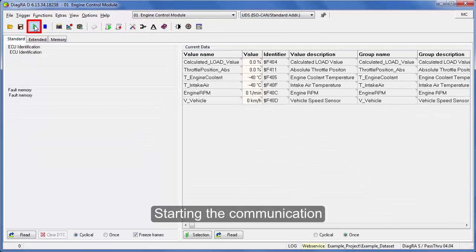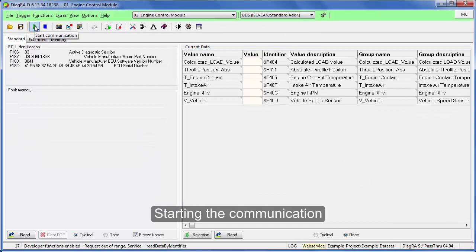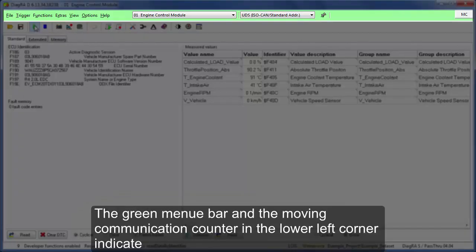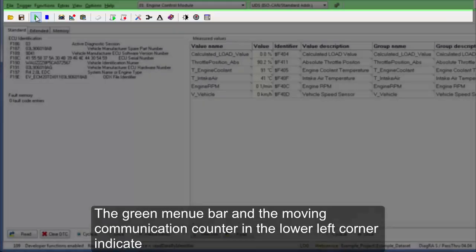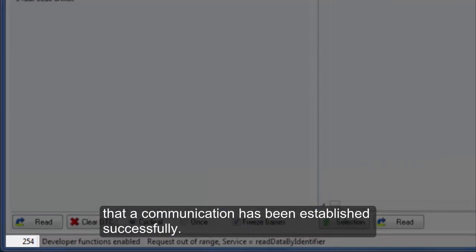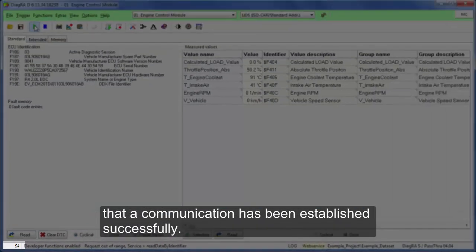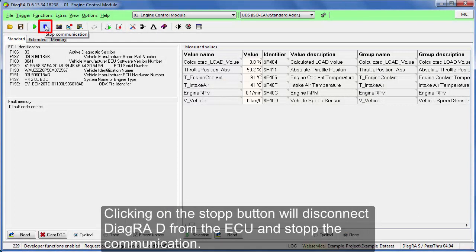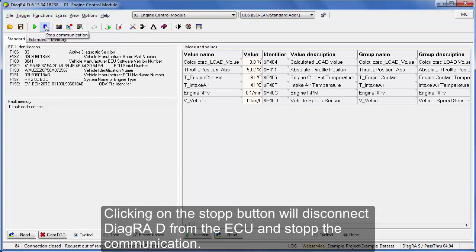Starting the communication will initiate the connection to the ECU. The green menu bar and the moving communication counter in the lower left corner indicate that the communication has been established successfully. Clicking on the stop button will disconnect DiagraD from the ECU and stop the communication.